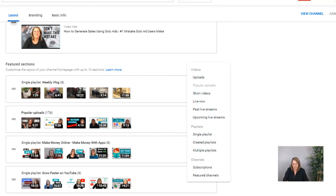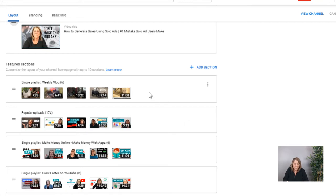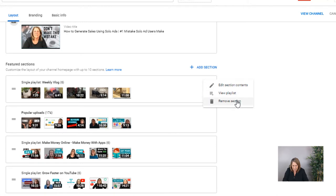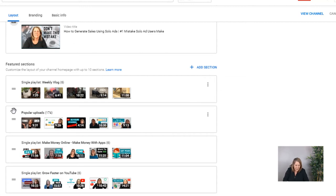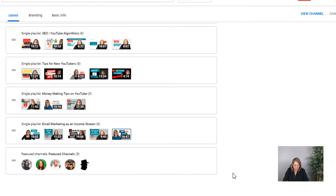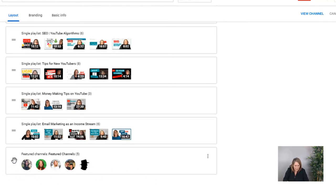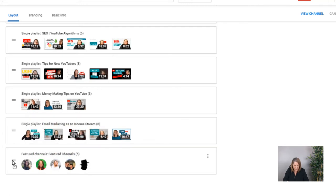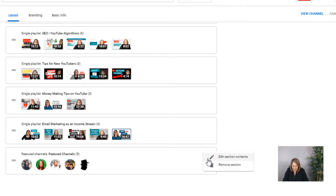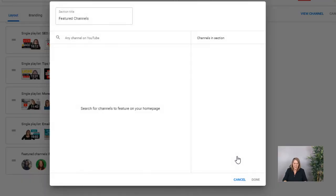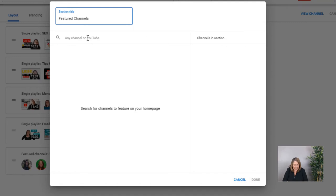Mine is all the way at the bottom. You can move your sections — look over here, there are three little dots and it'll say 'Edit the section,' 'Remove the section,' or 'View the section.' There's also a little hand icon so you can take a whole section and move it to wherever you want. I like my featured channels at the bottom, but try moving them to the top and see if that makes a difference for you.